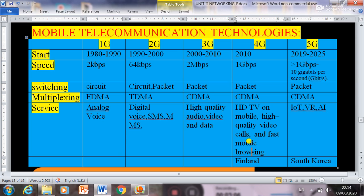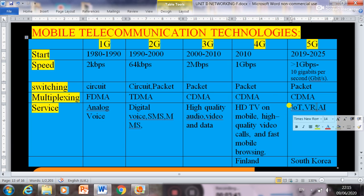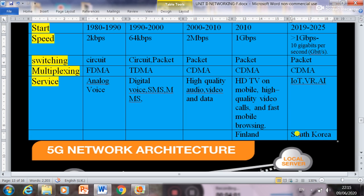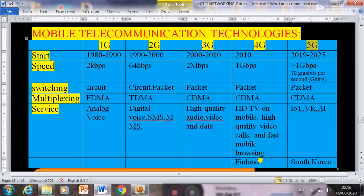5G, the fifth generation, started from 2019 to 2020. The speed is more than 1 Gbps and up to 10 gigabits per second. Switching is packet switching, and multiplexing is CDMA — Code Division Multiple Access. Features include IoT (Internet of Things), VR (virtual reality), and artificial intelligence, which will be enhanced with 5G. South Korea was the first country to launch 5G.